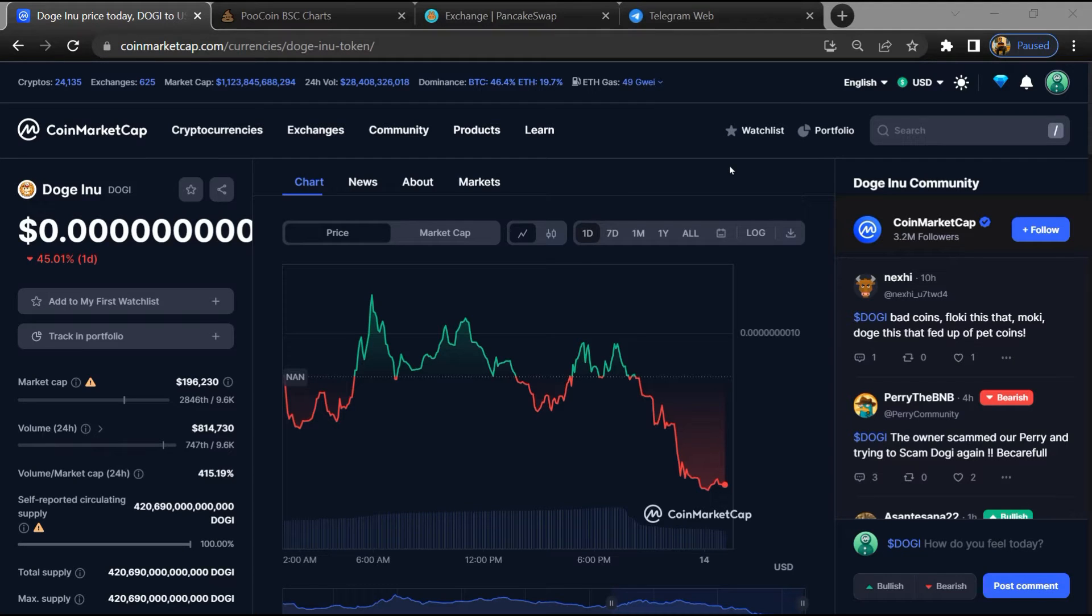Hello guys, today I'm going to tell you about Doge Inu token - is it legit or a scam? Before we start the video, let's hear my legal disclaimer.